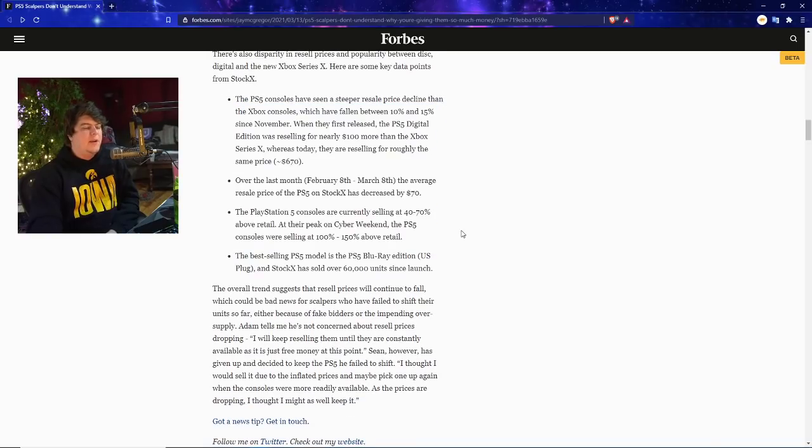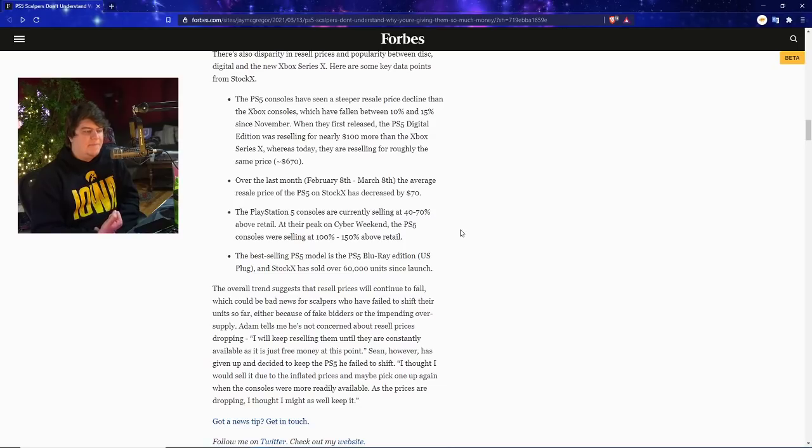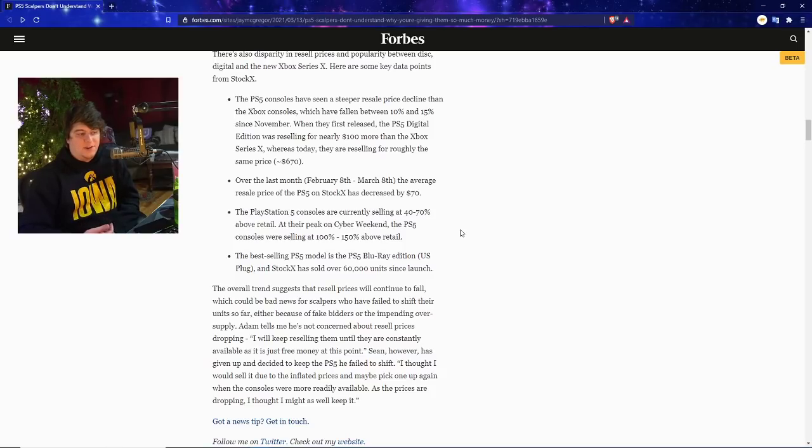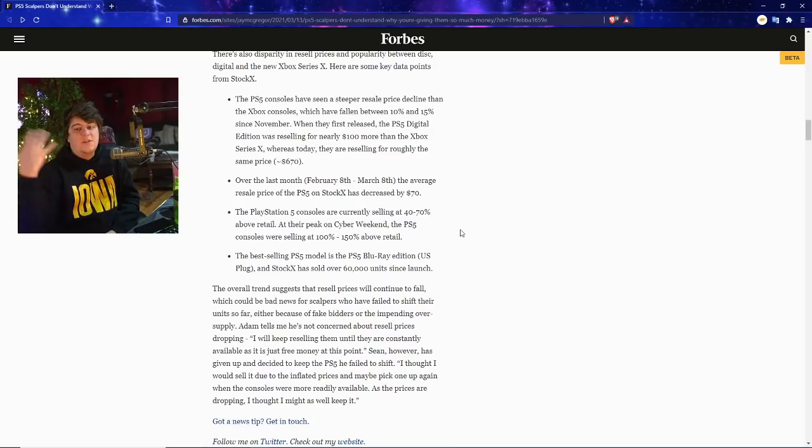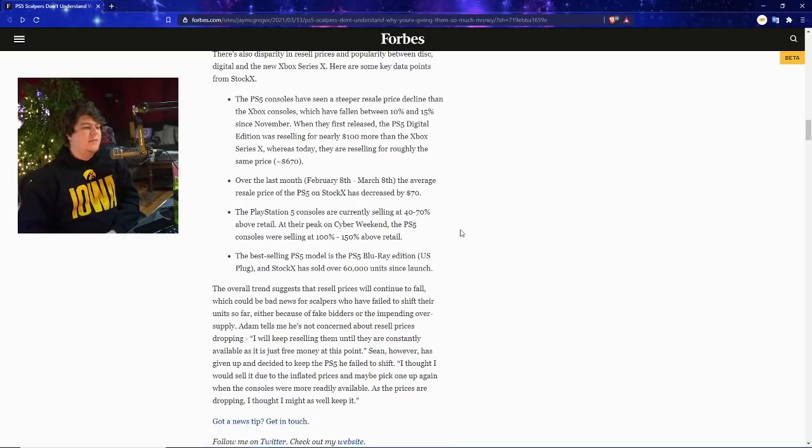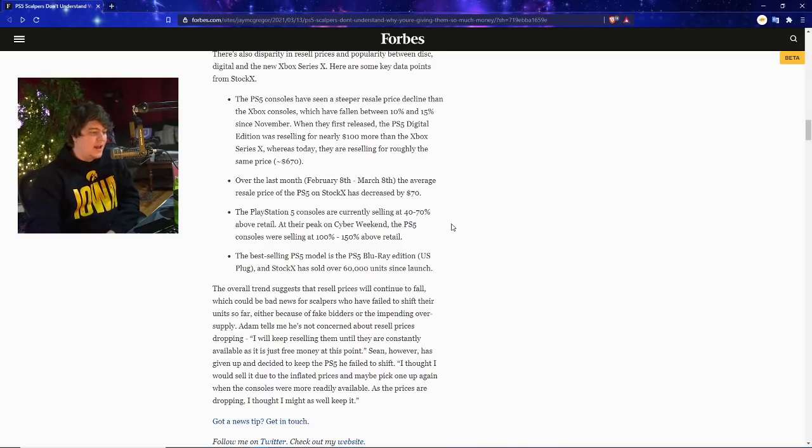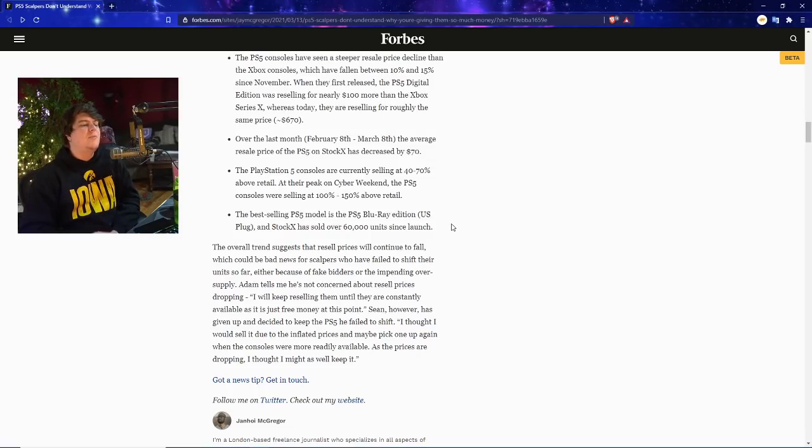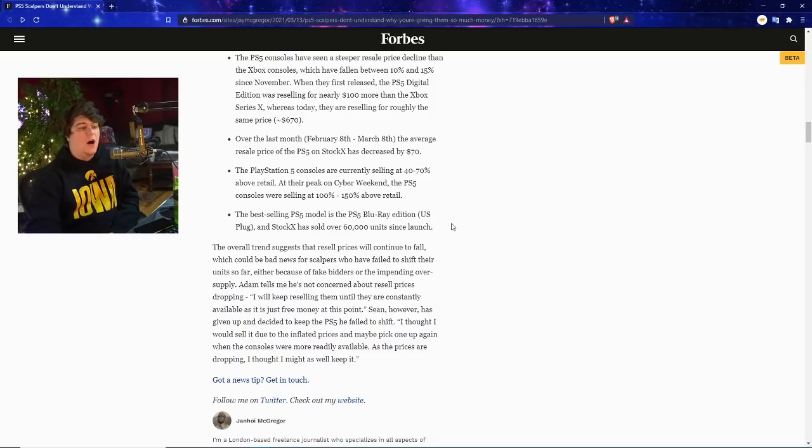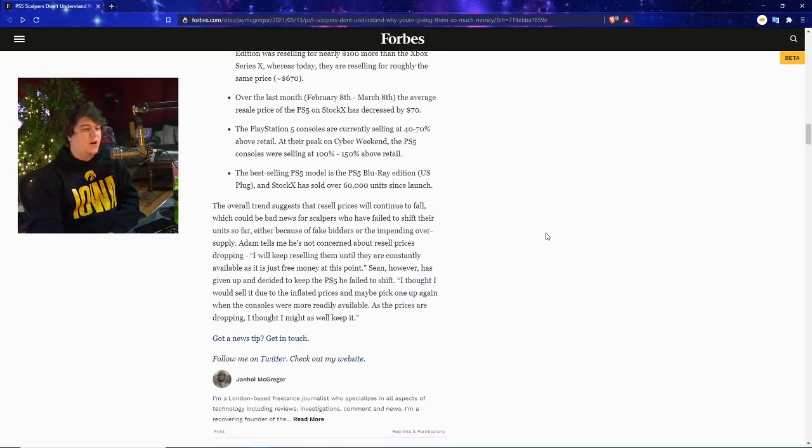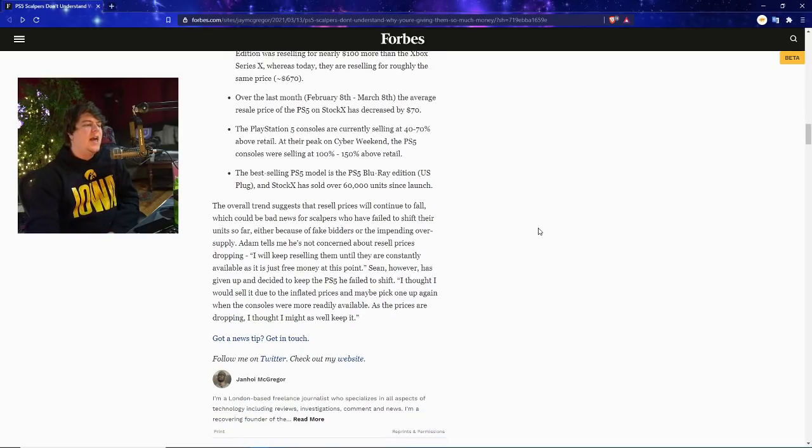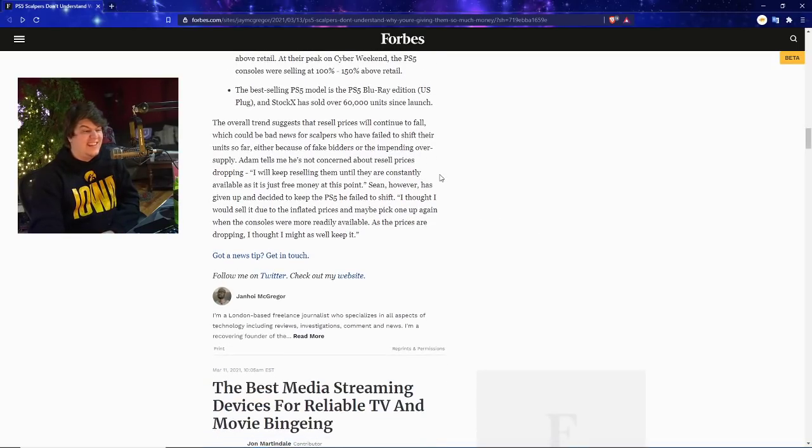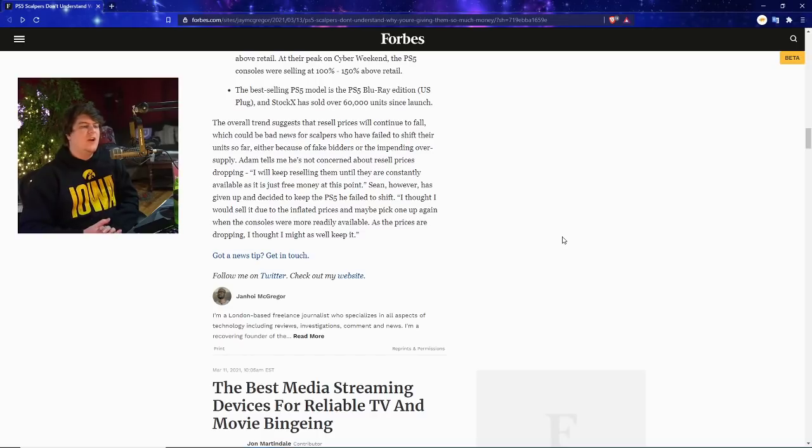Basically the PS5 console has seen a steeper resale price decline than the Xbox console as well, which is interesting. It's fallen between 10 and 15% since November. When they first released, the PS5 Digital Edition was reselling for nearly $100 more than the Xbox Series X, whereas today they're now roughly the same price around $607, which is still dumb. Just buy them from retail in a few more weeks. Over the last month, February 8th to March 8th, the average resale price of the PS5 on StockX has decreased by $70, and the PlayStation 5 consoles are currently selling at 40% to 70% above retail compared to their peak which was 100% to 150% over retail. The best selling PS5 model is definitely the PS5 Blu-ray Edition, and they've also sold over 60,000.